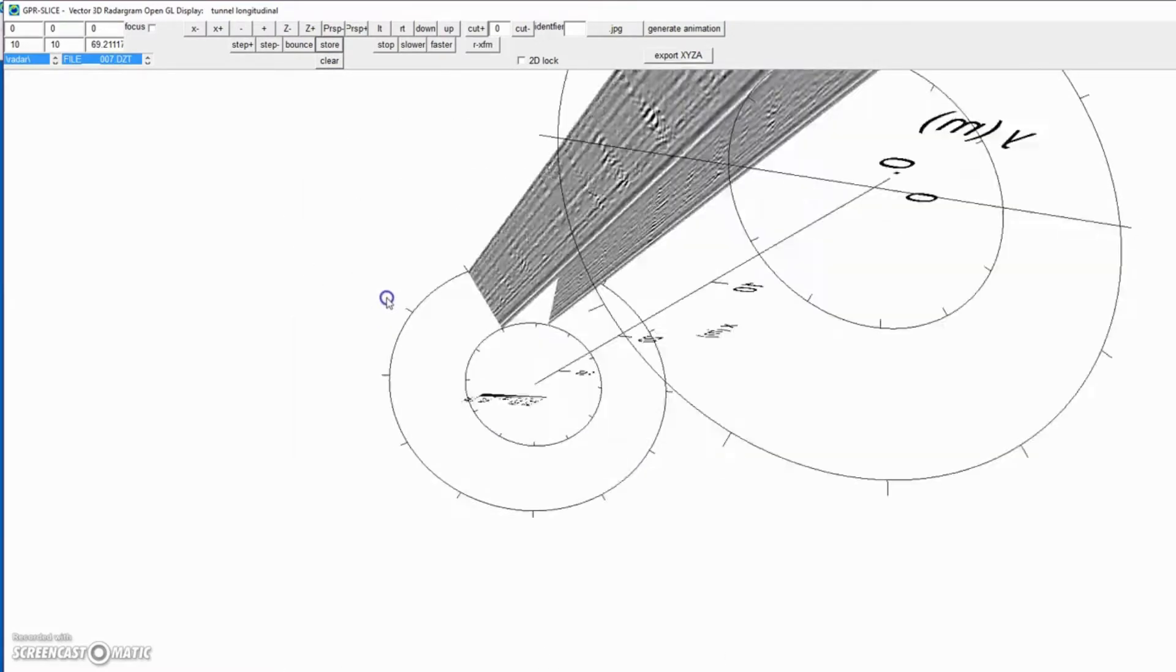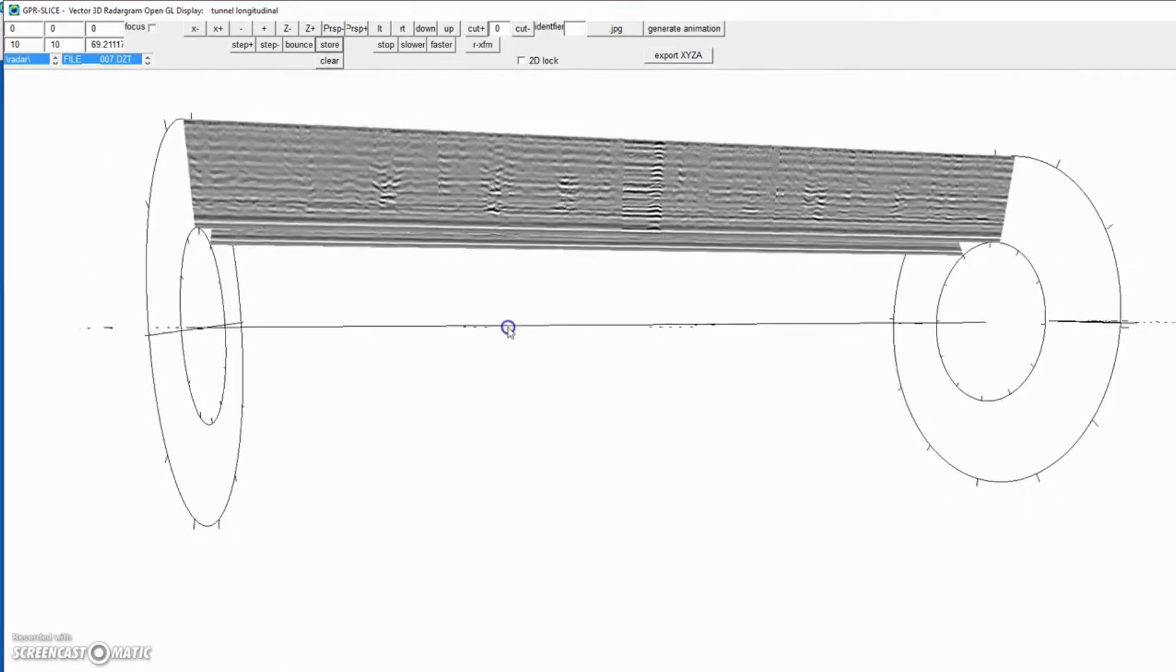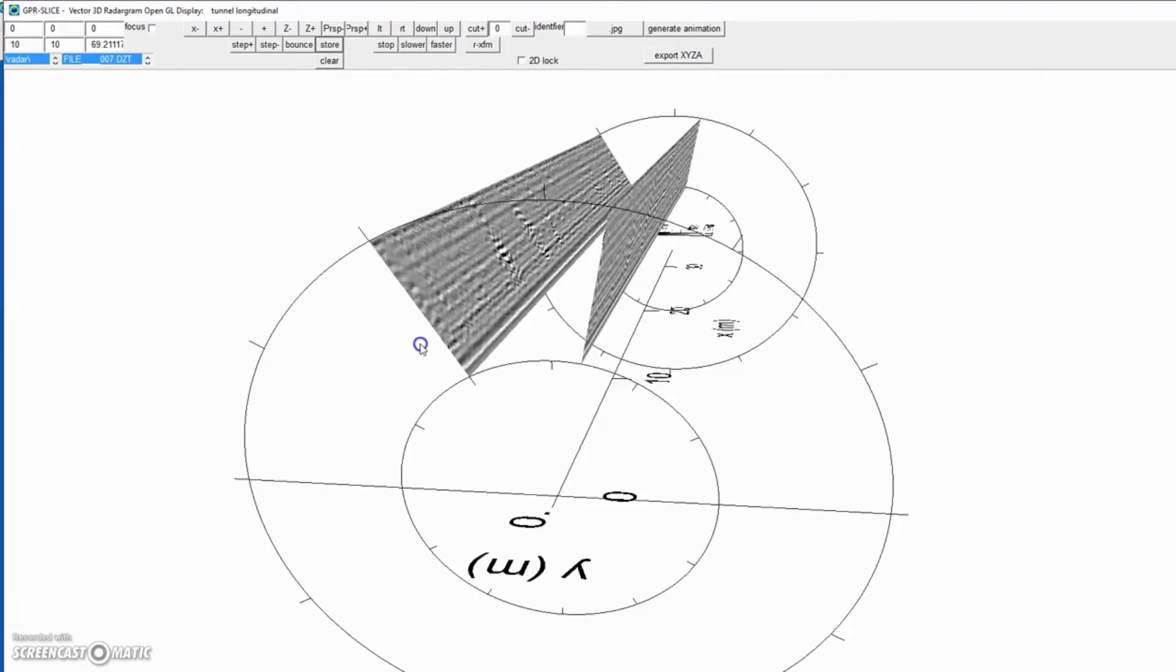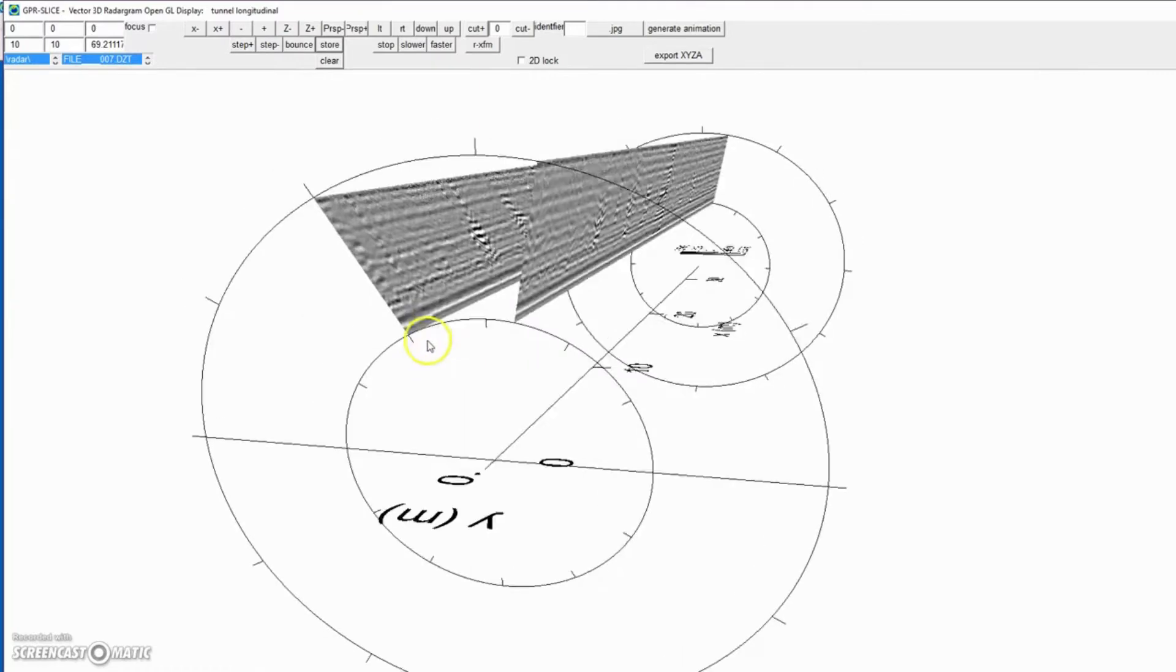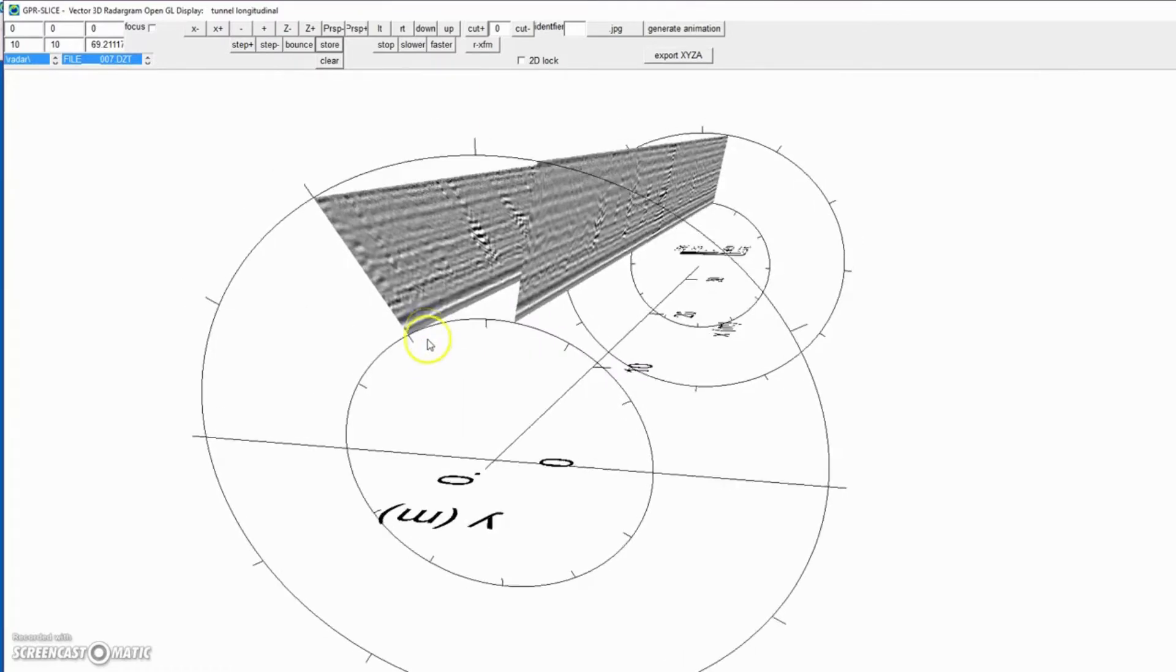Okay, that's the basics on how to show longitudinal tunnel radargrams in GPR slice software.